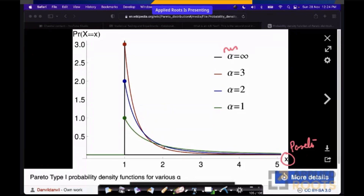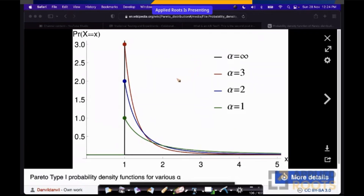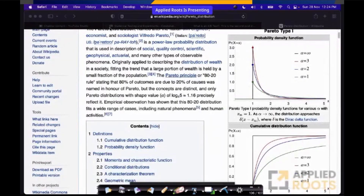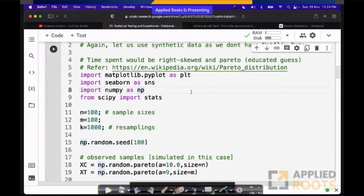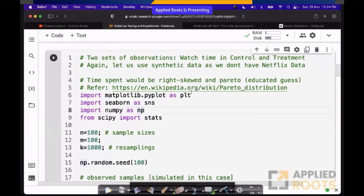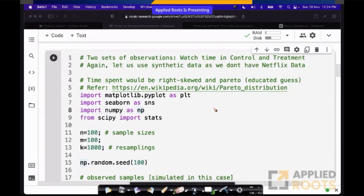If alpha equals 1, this is the green line — this is the PDF of a Pareto distributed random variable. If you observe, this green line extends far beyond, keeps going on. This blue line goes a little less. The green line is above the blue line, which is above the red line. So you could have multiple Pareto distributions. It is just an educated guess that I am making. The distribution itself could be different from Pareto.